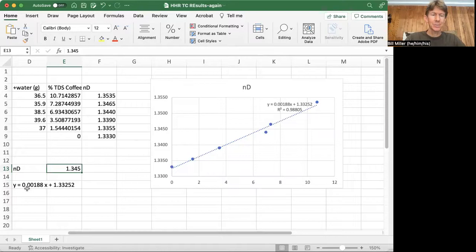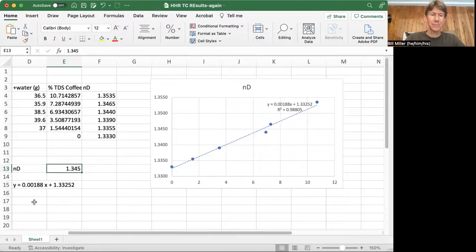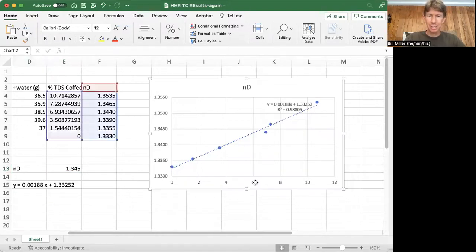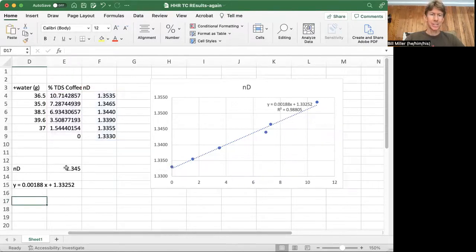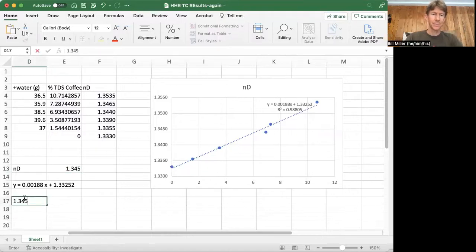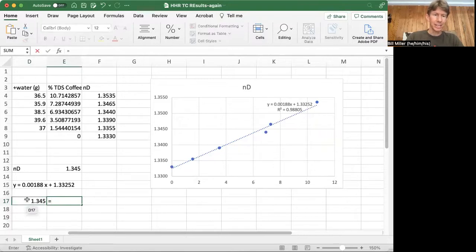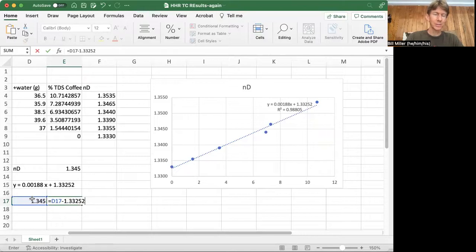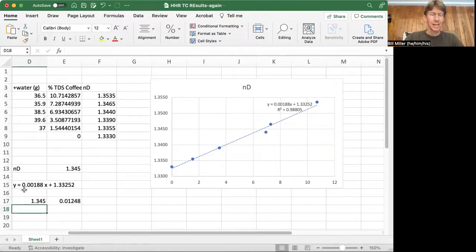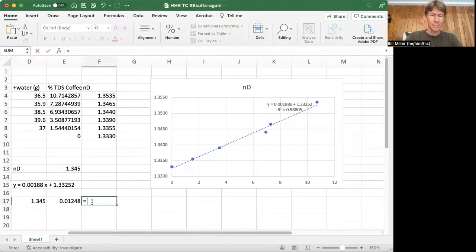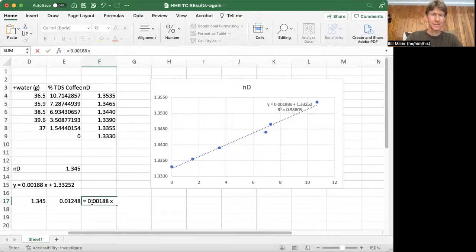And if I now have to solve this equation for x, I find I will get my value for x, which is the percent total dissolved solids in coffee. So if I take my 1.345 and I take that number and subtract 1.33252, I'm going to get 0.01248 is equal to 0.00188 times x.